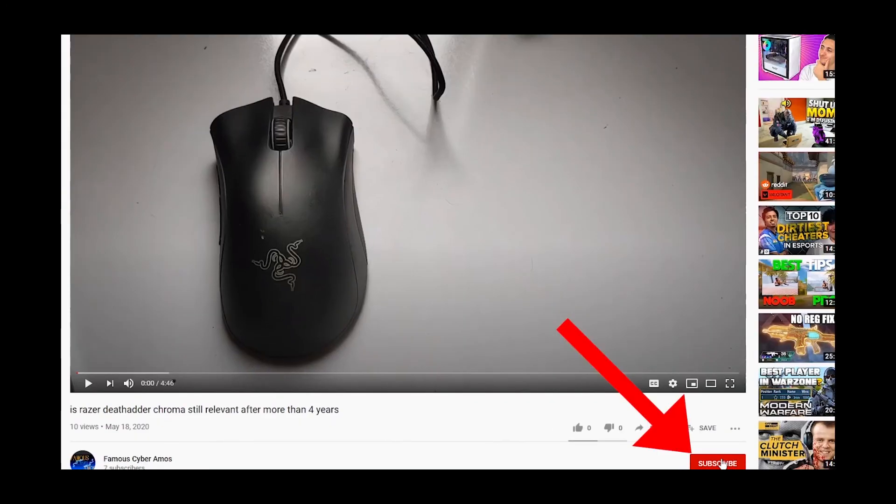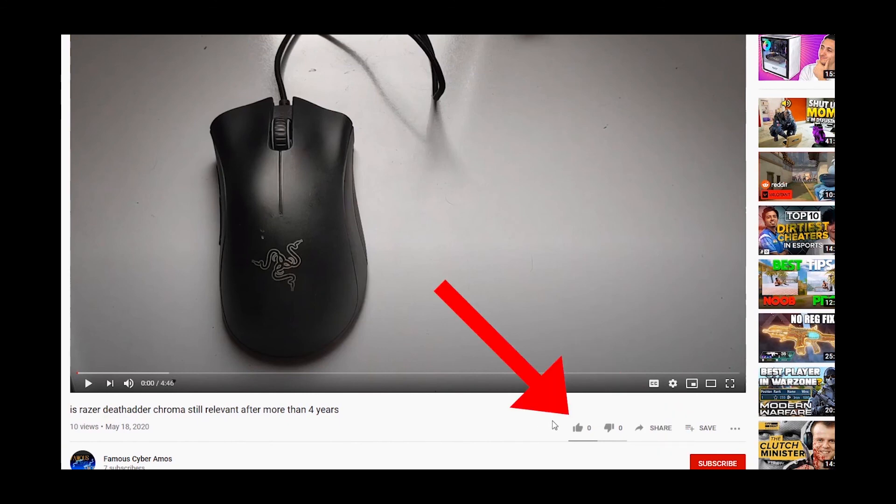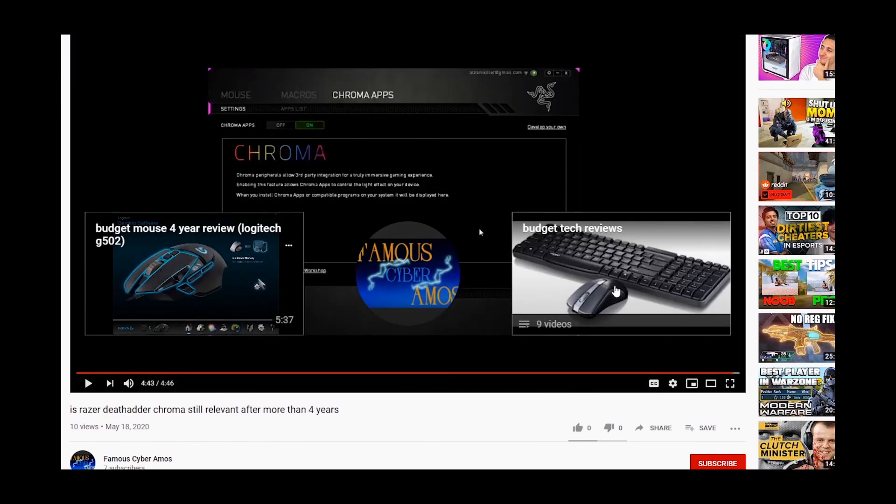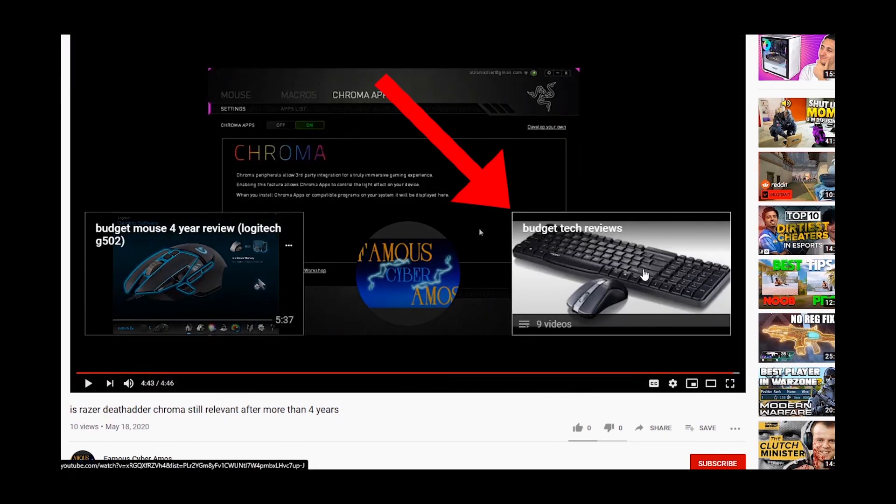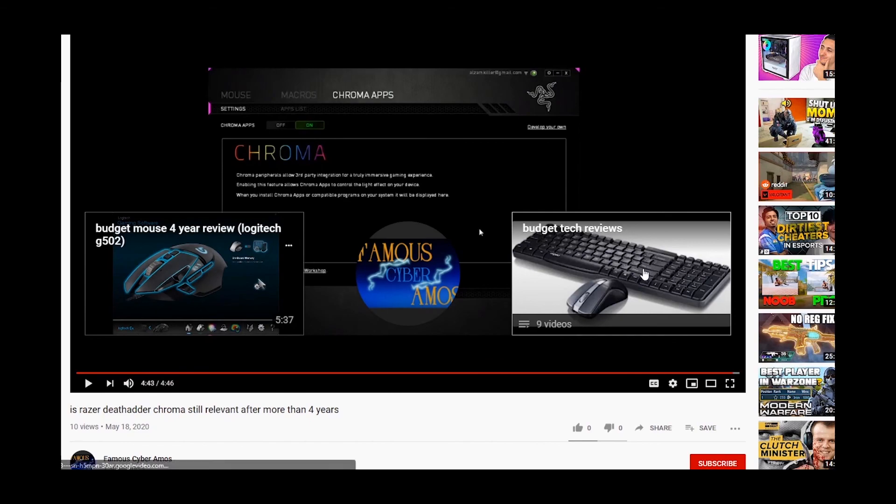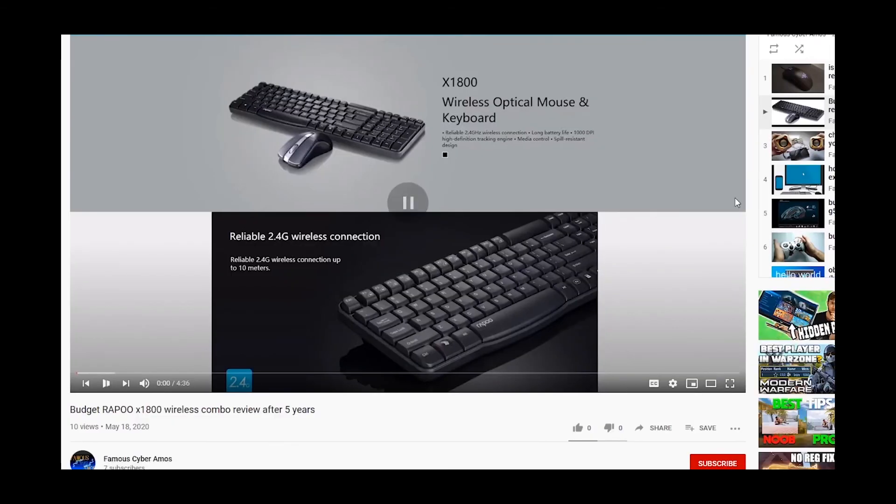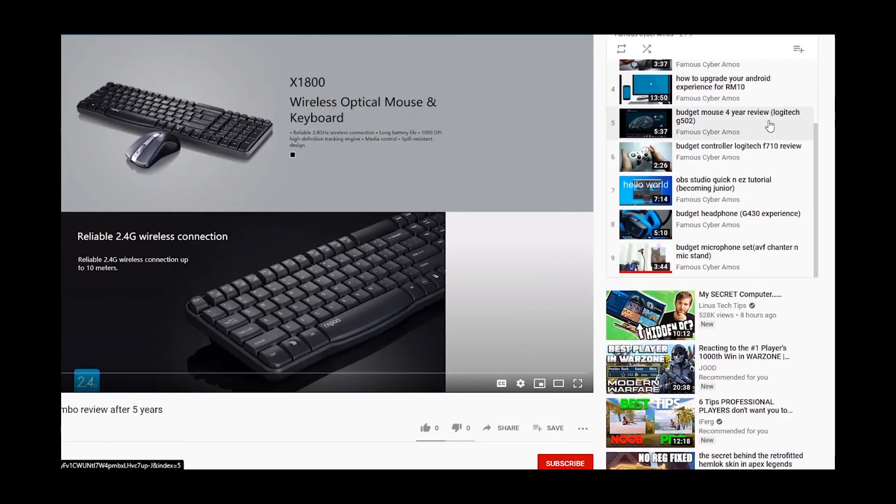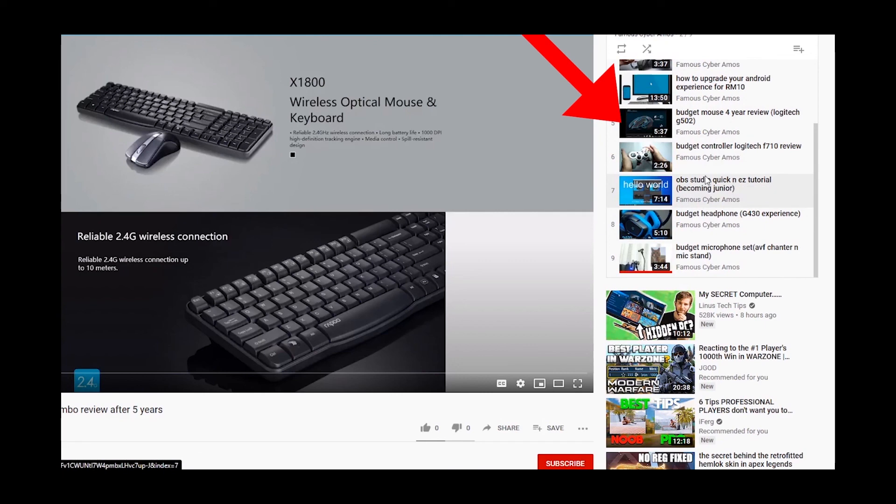Thank you all for watching, Famous Cyber Ramos signing out. Click subscribe if you haven't, click like, go to the end of my video and click the playlist. In the playlist there are all my videos or at the corner and right side. So thank you all for watching.